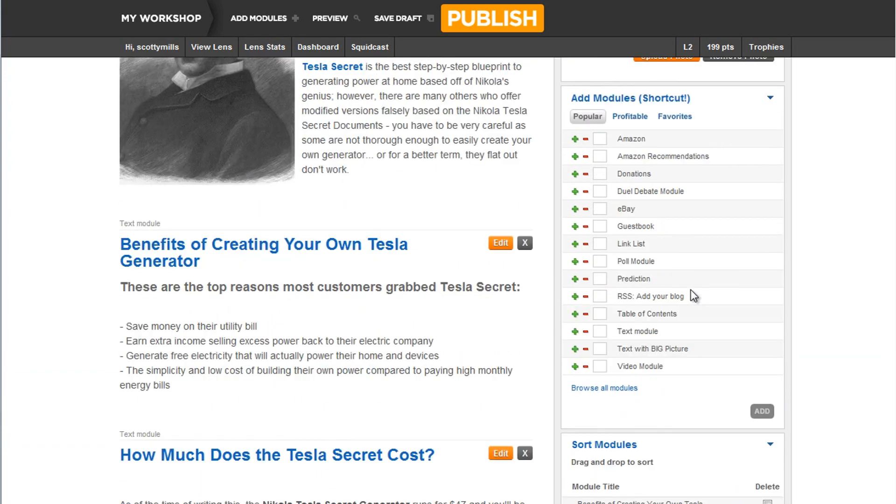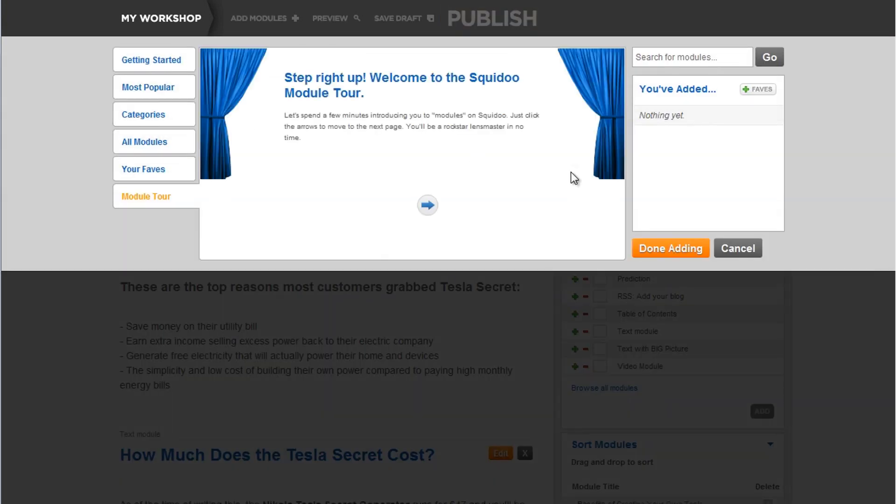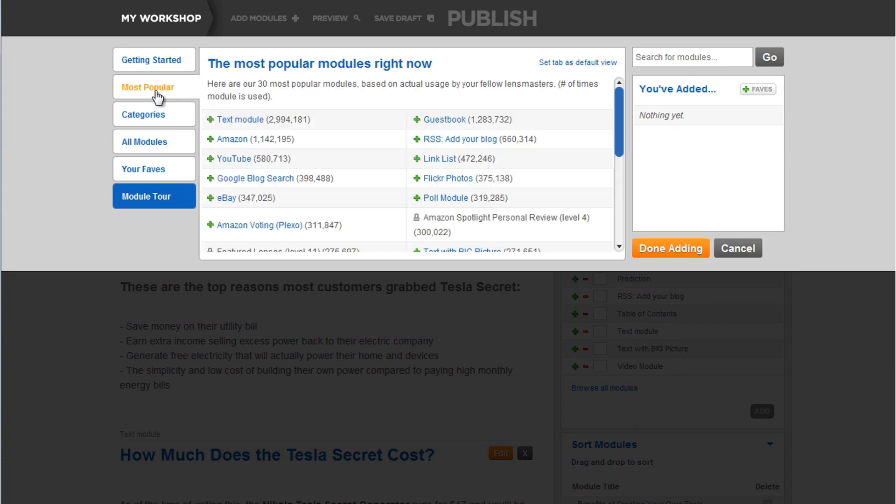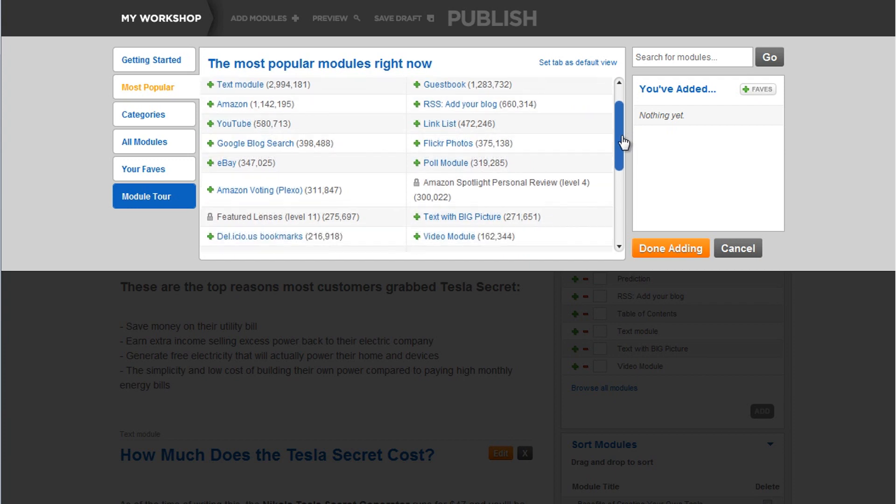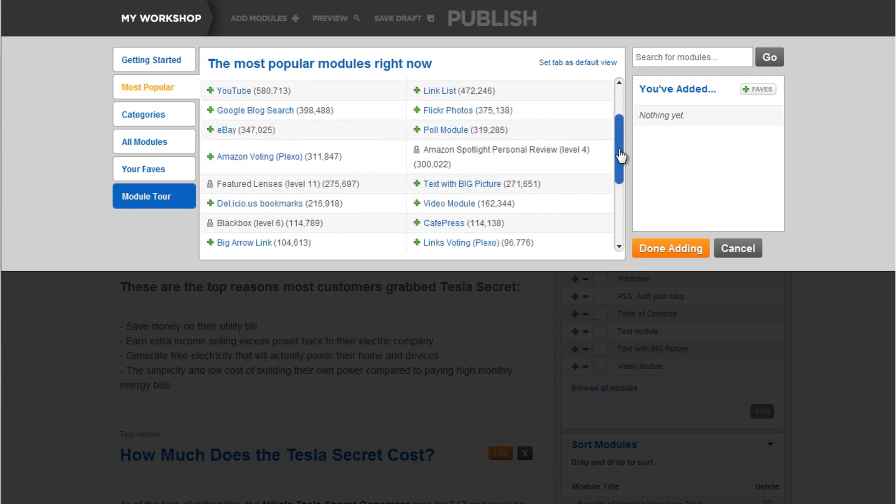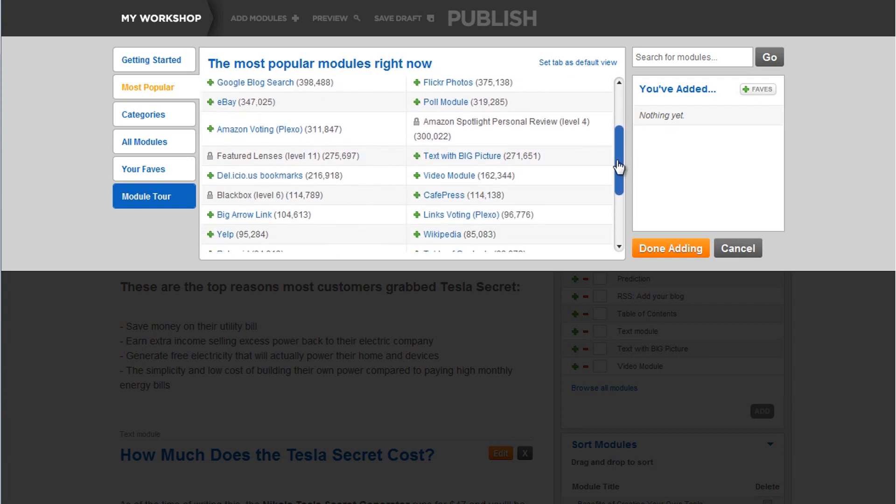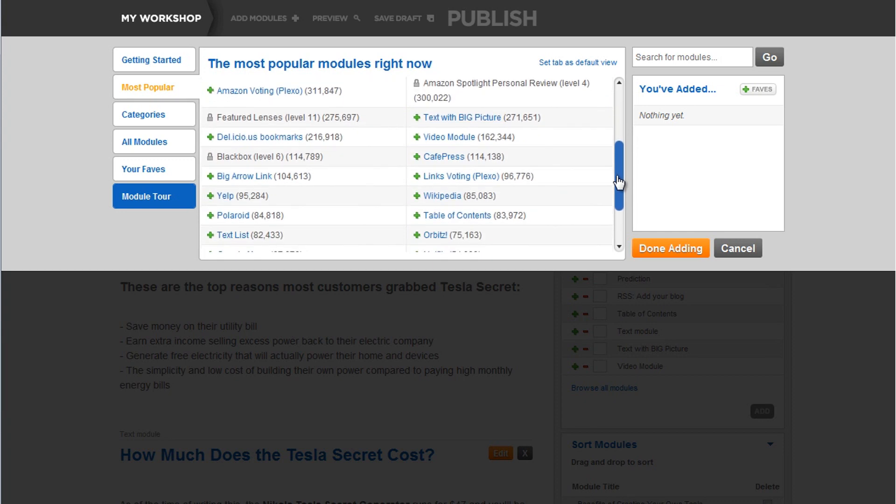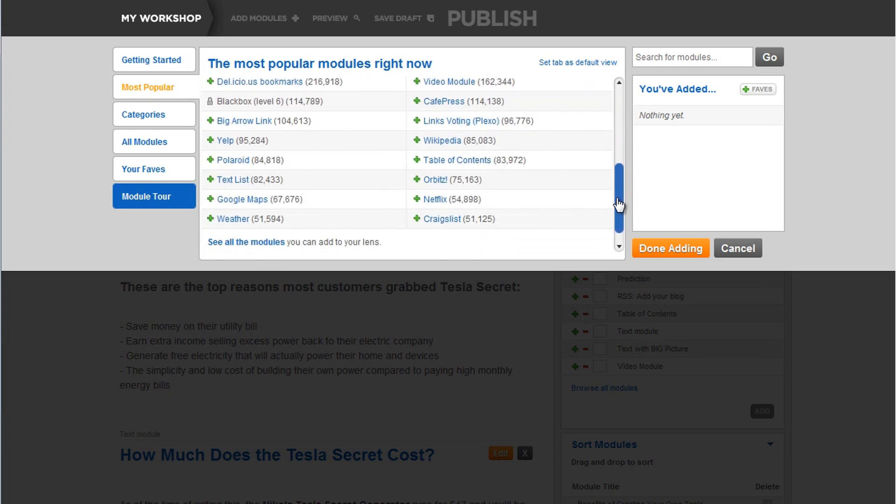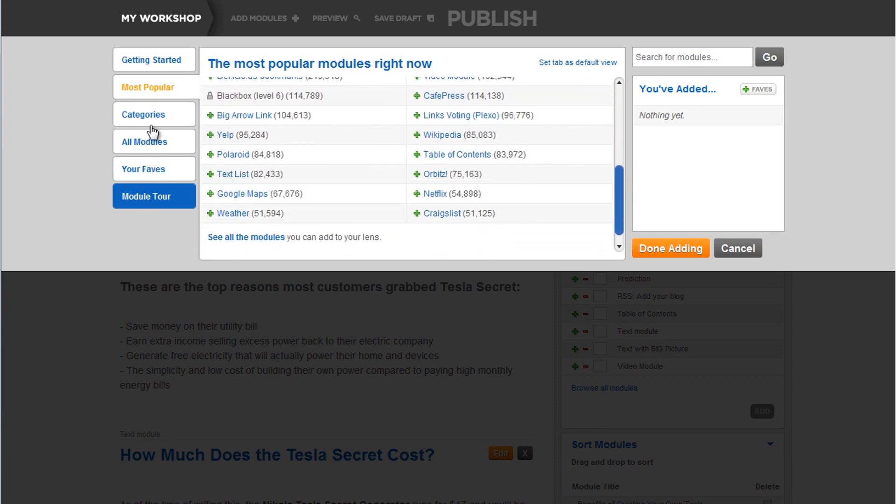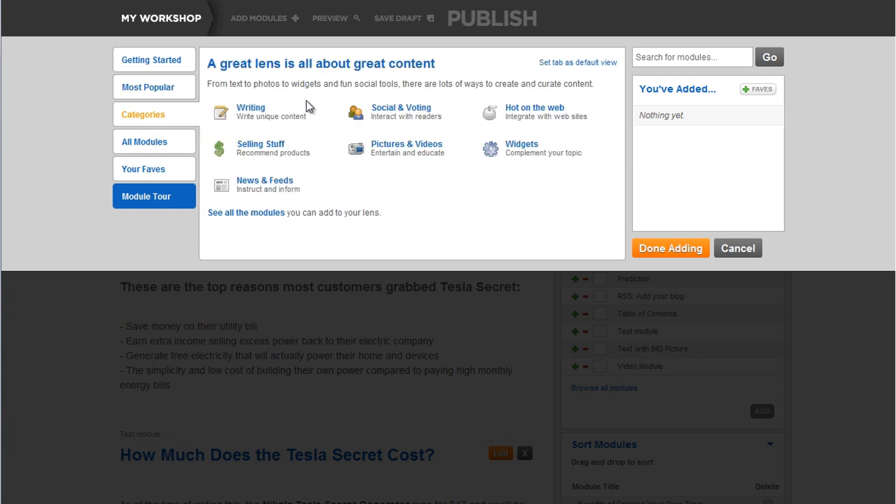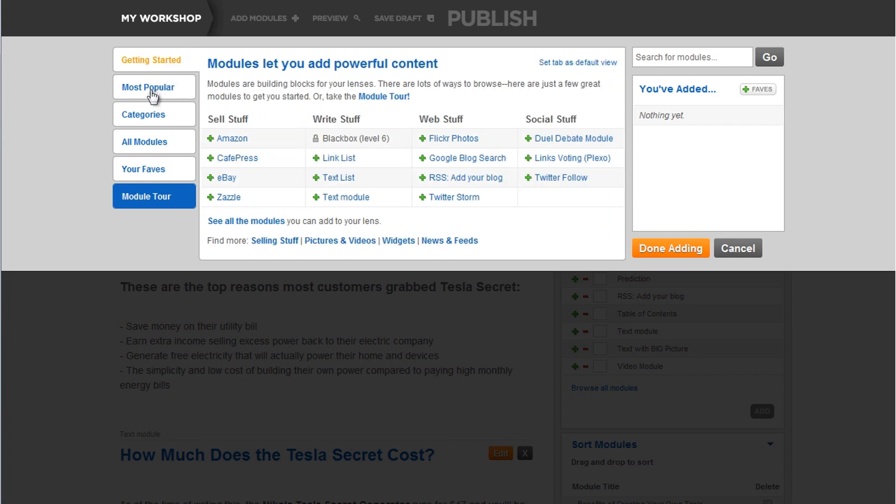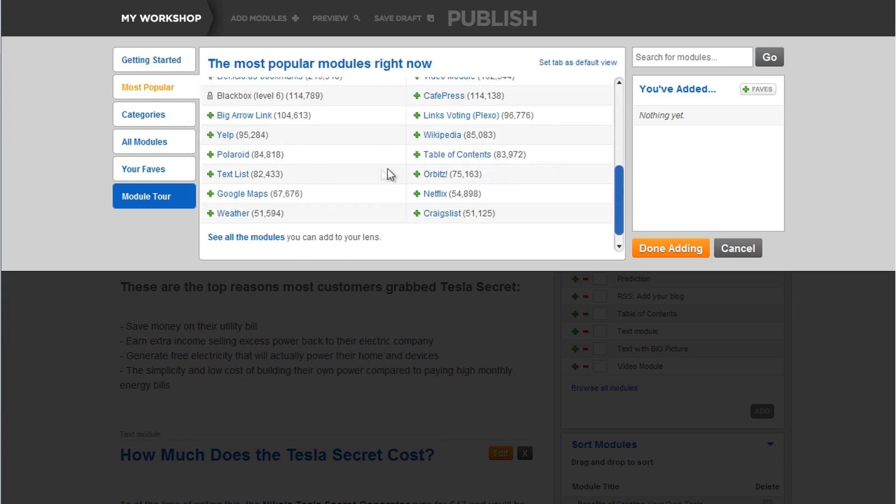Now there's all these other different kinds of modules you can add. Okay, these are totally up to you. If you click on browse all modules, there are some cool ones that I remember most popular. There's a big, big button thing that's really cool. Text with big picture. Again, you just have to play with these categories. Writing, selling stuff. Most popular. Oh, the big arrow. Okay, yeah. Click on the big arrow. We'll add that one.